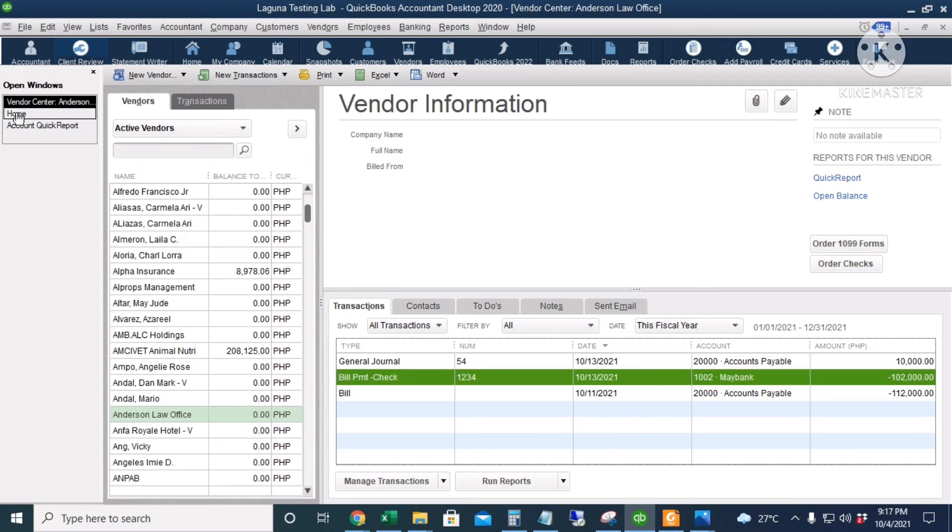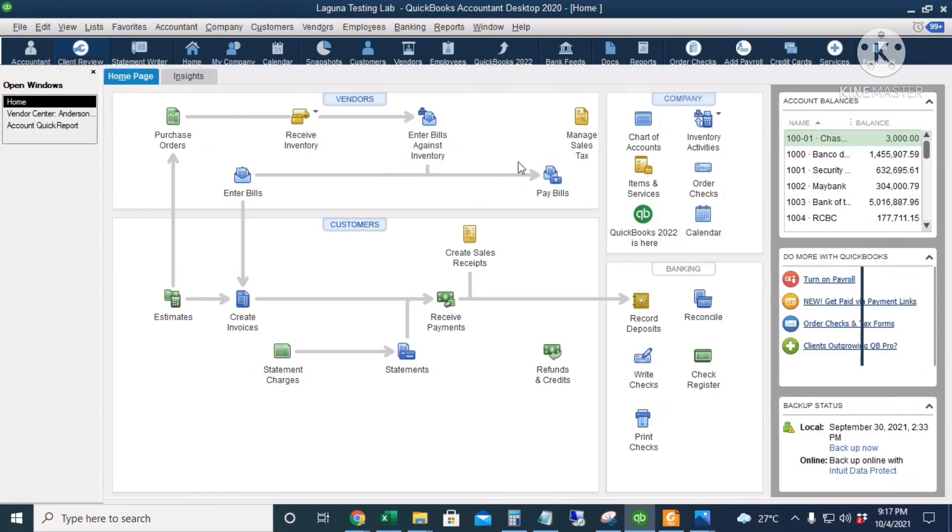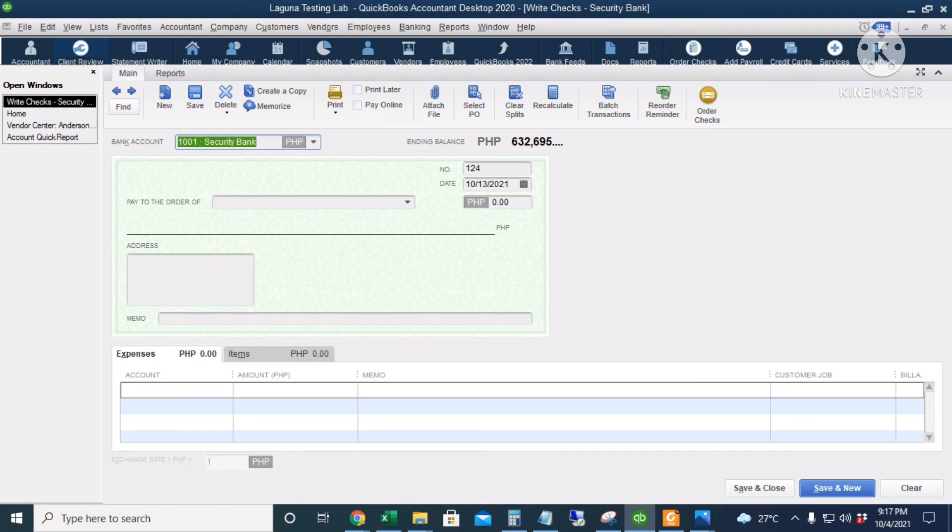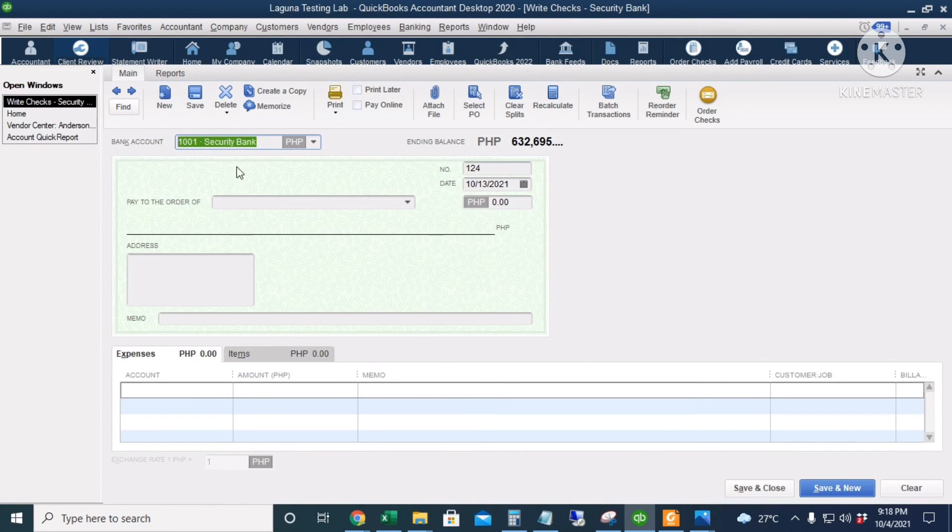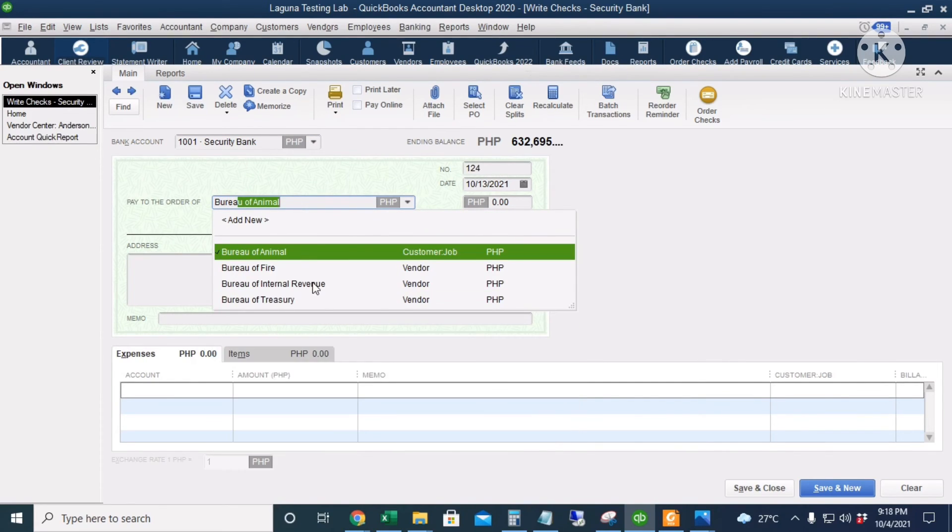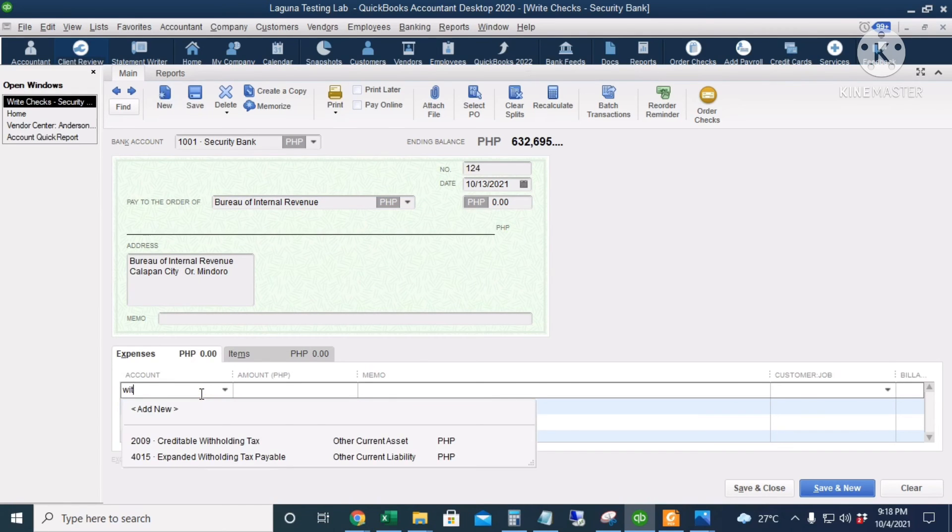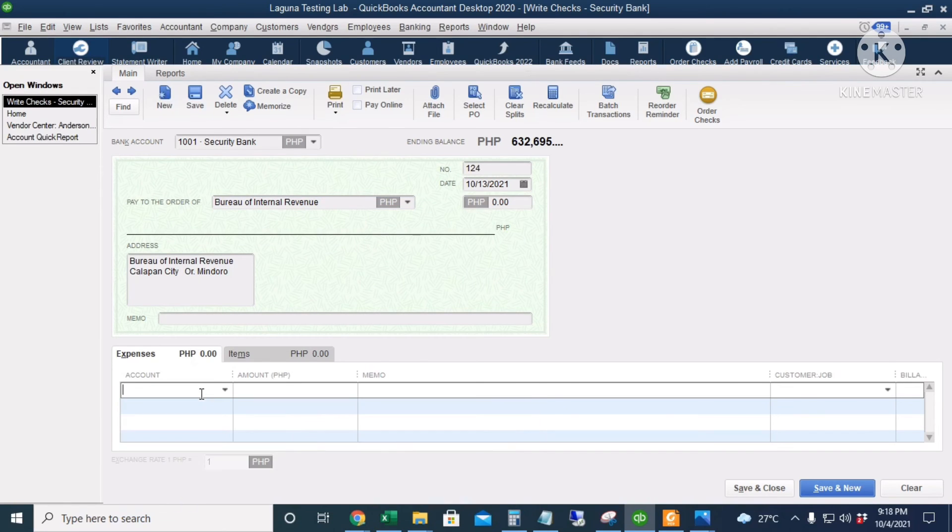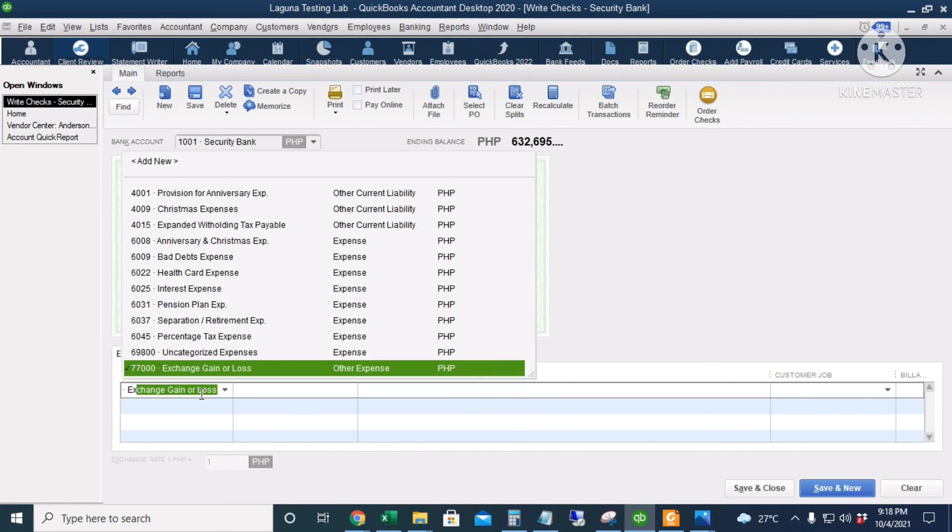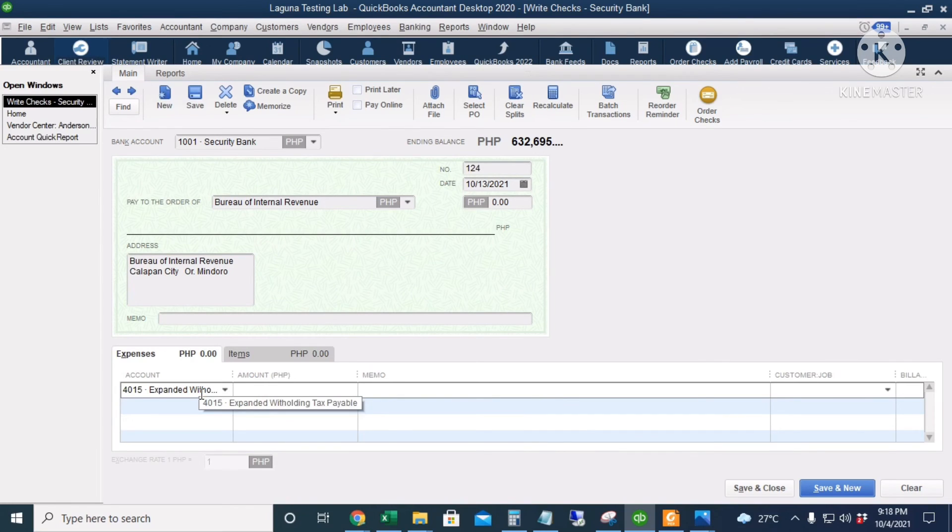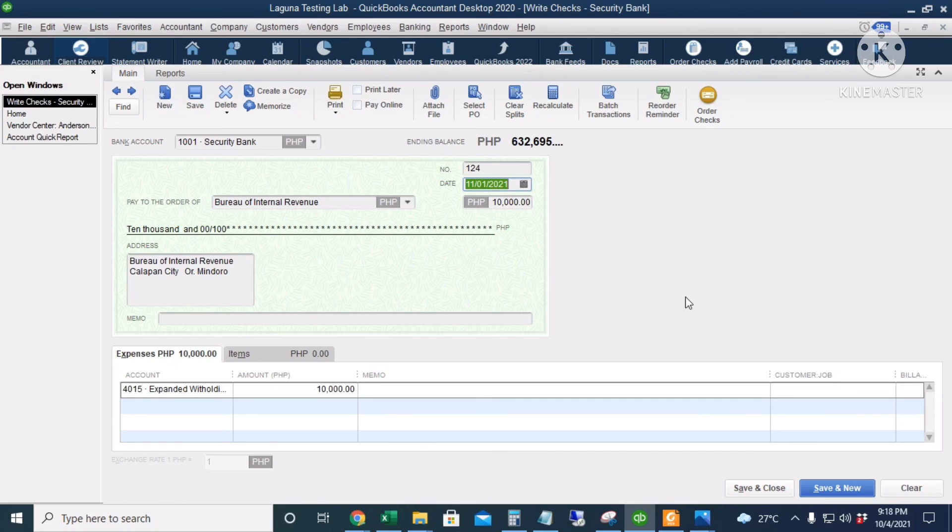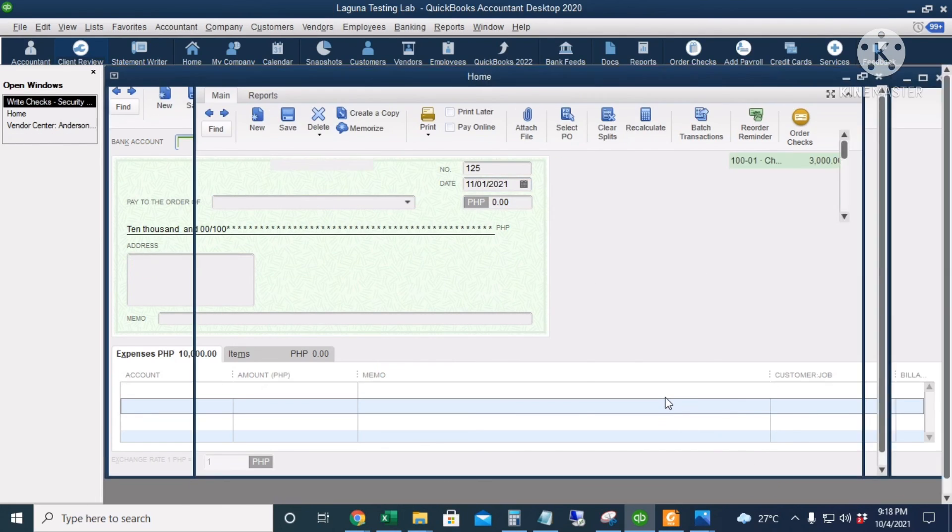So, we will now pay the Bureau of Internal Revenue. I will click Write Checks. And then we will pay from our security bank. The vendor is the Bureau of Internal Revenue. And then withholding tax. Expanded withholding tax. 10,000 pesos. We will change the date to November 1st. I will click Save and Close.